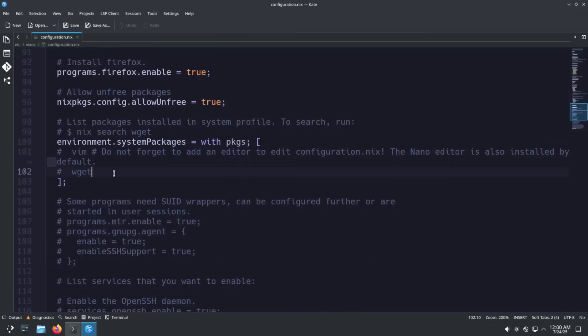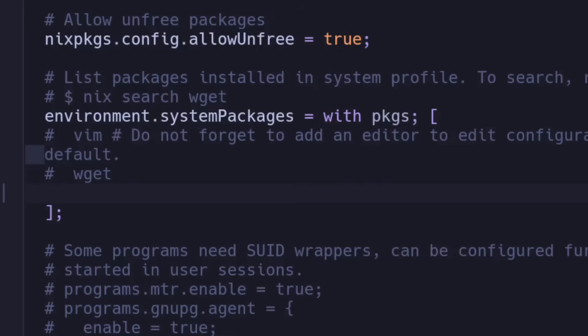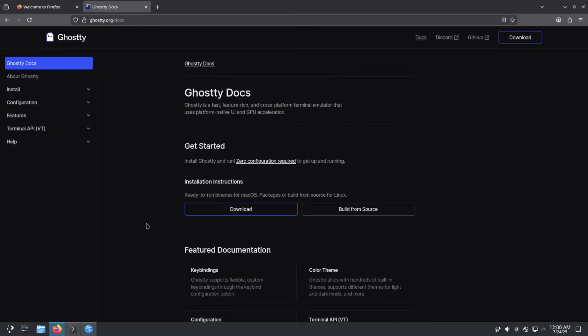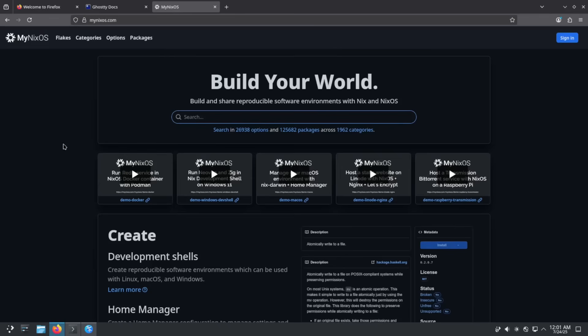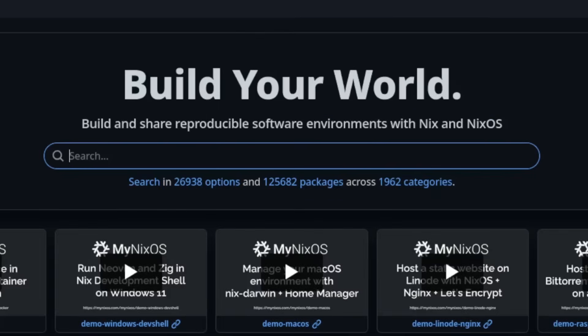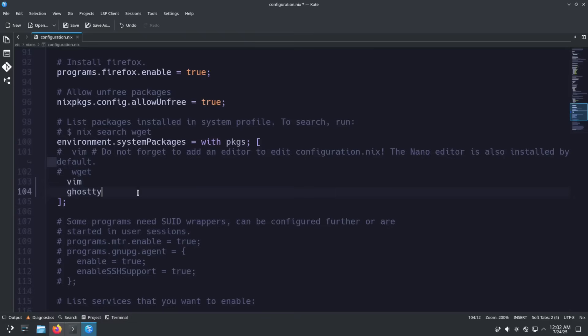The first thing I need to do is actually install vim. I'm going to scroll down to the environment.systemPackages section and add vim, and I'm also going to add ghostty. Normally I install something like Alacritty or st but I figured I'd shake things up for this tutorial and use ghostty. One helpful resource I like when installing packages on NixOS is mynixos.com — I can use this to figure out what the package is named. For ghostty I just search ghostty here and it looks like it's just pkgs.ghostty.